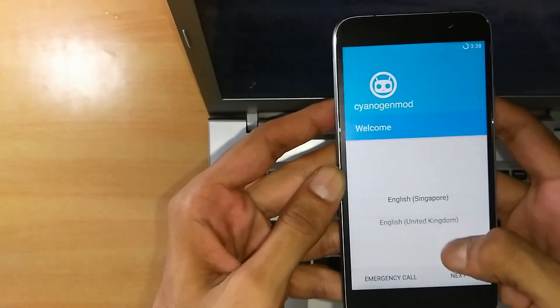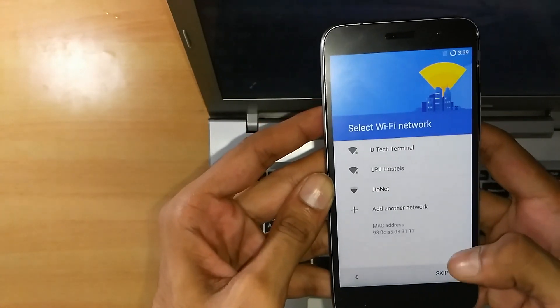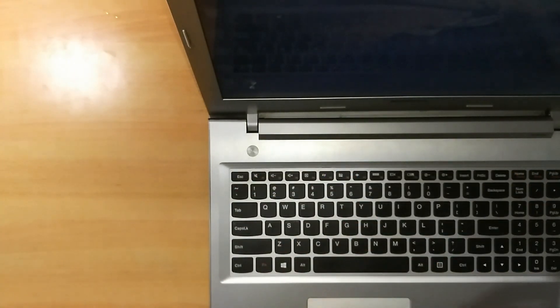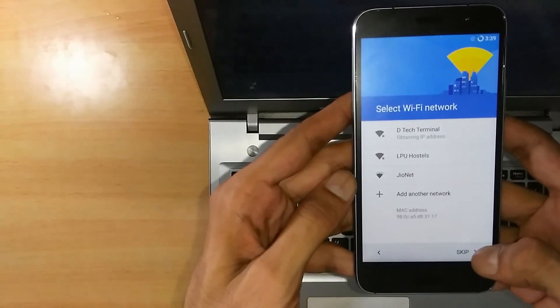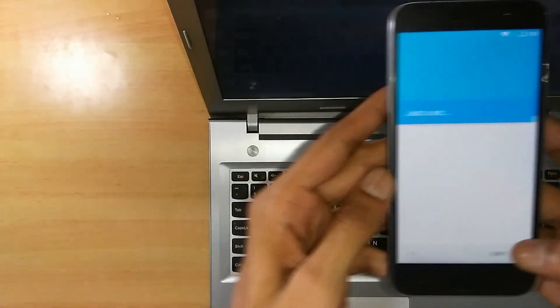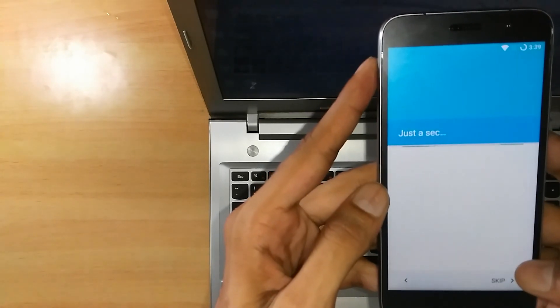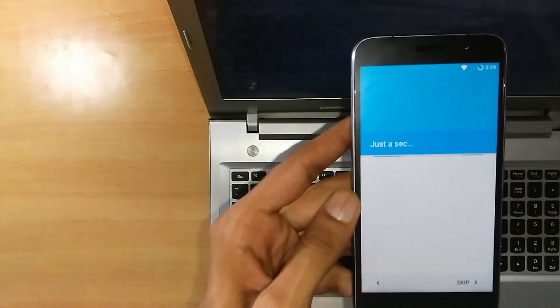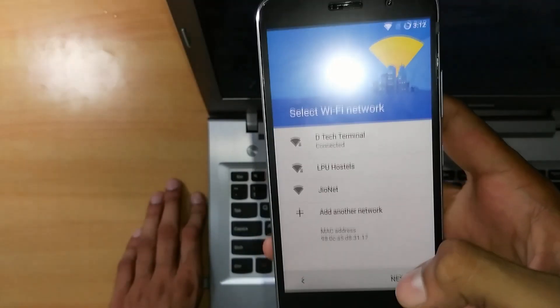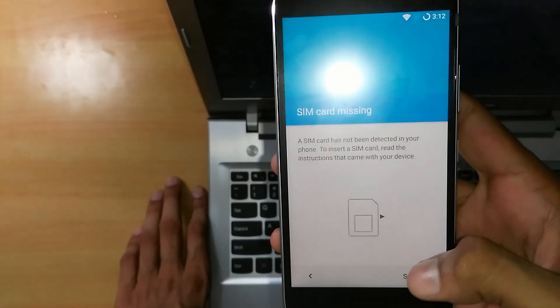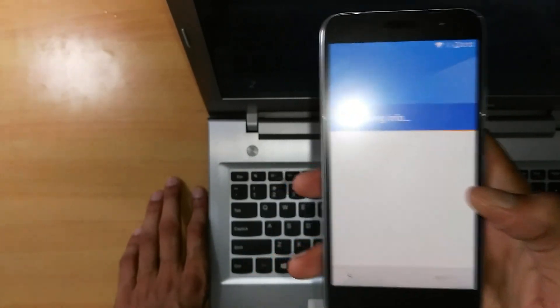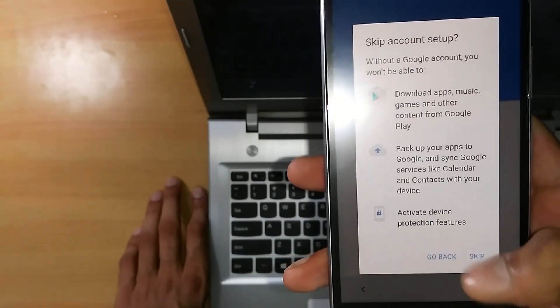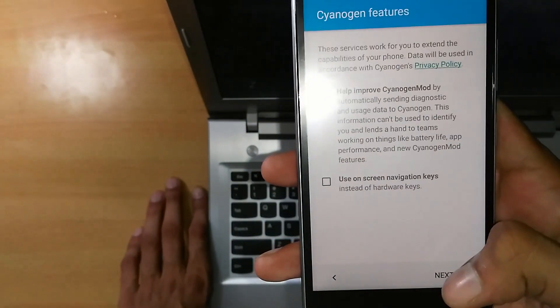Let's select English India, click on Next. Let me enter my Wi-Fi password. Let's click on Next. Now we can proceed to the next step. There's no SIM card right now. Let's skip it for now. OK, skip.